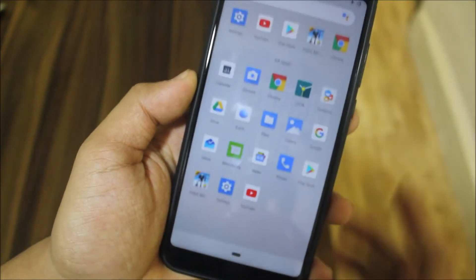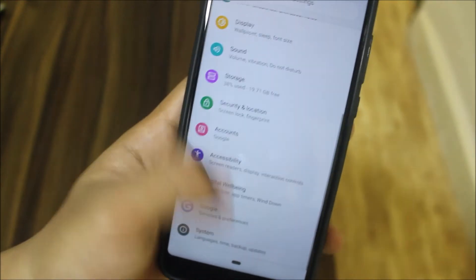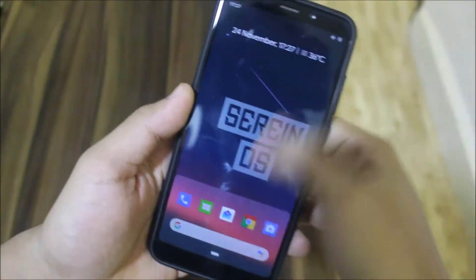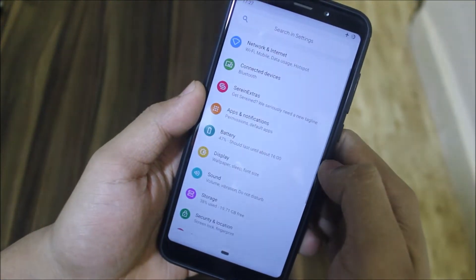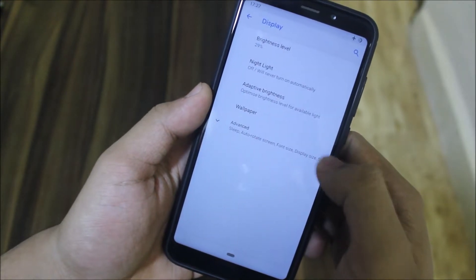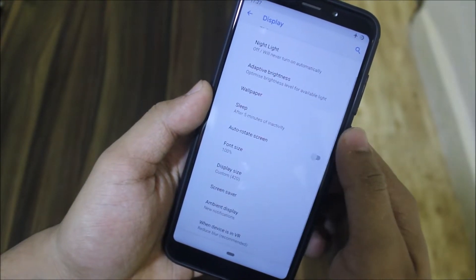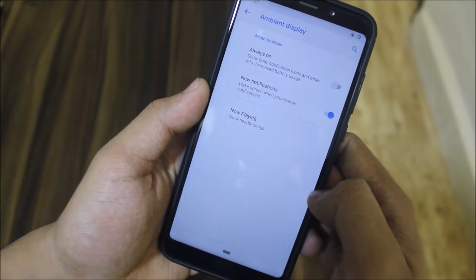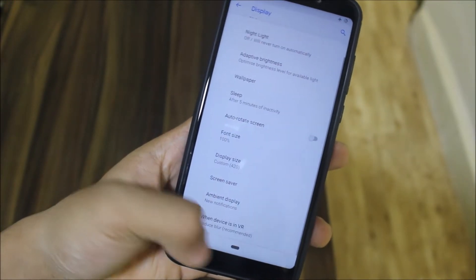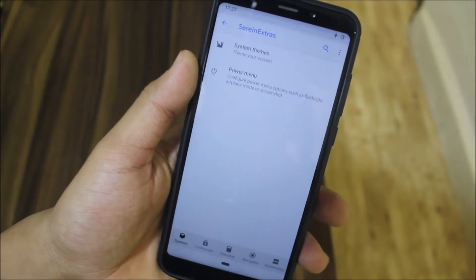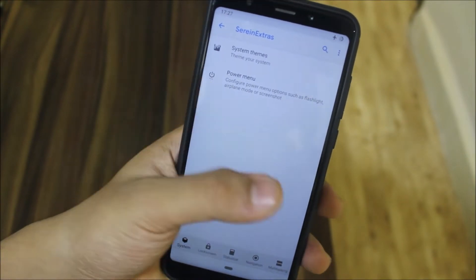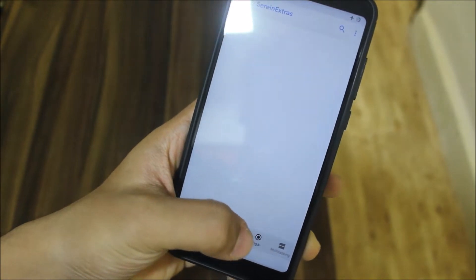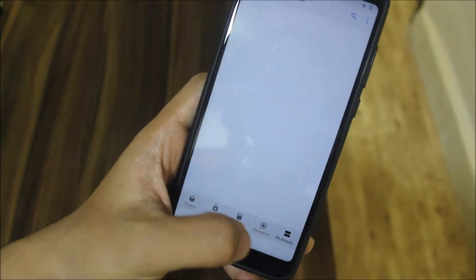With this new Android 9.0 November patch, let's take a look at the settings. In Display, we have the normal options with Ambient Display and Always On Display, but this may be harmful to the LCD screen of the Redmi Note 5. In Serina Extras, we get only two options — others are blank. You can see three options and Navigation is blank.